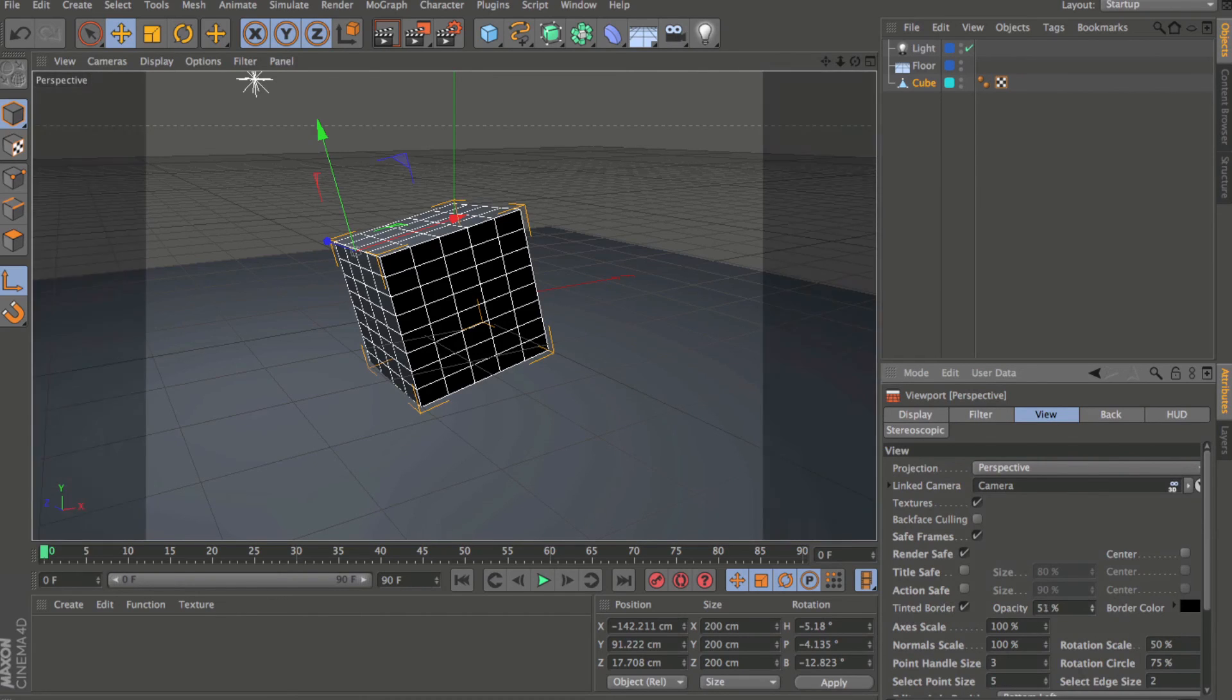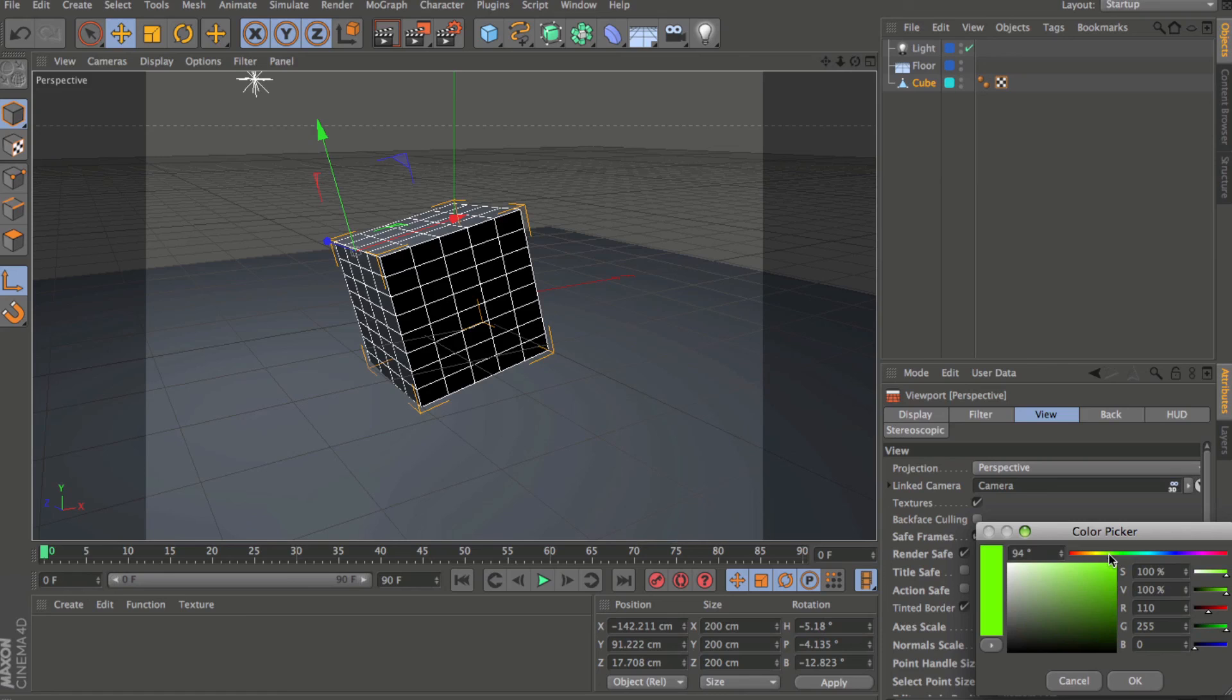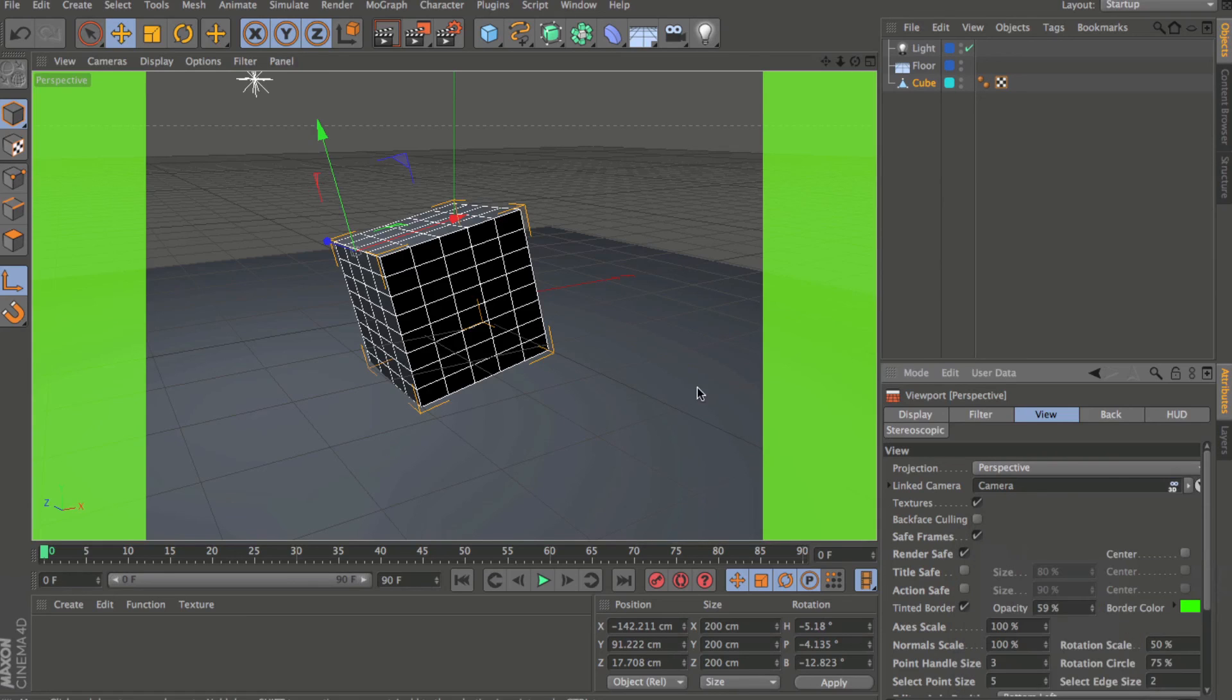So if I want to turn this up and maybe change the color to make it easier for me to see what's actually in shot, I can do that here.